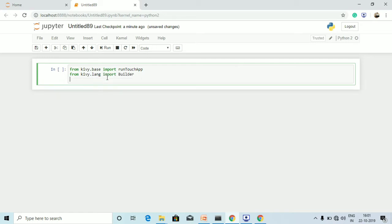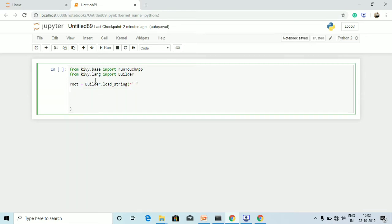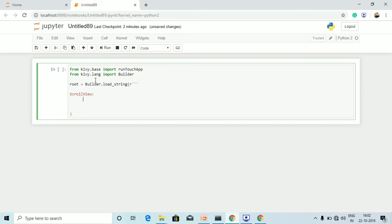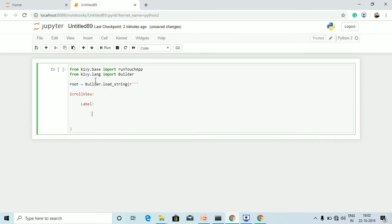Now we are going to use Builder inside the variable root, where we will define the text, font size, and the x and y axis values, followed by text_size and height. We create the root variable and call builder.load_string, opening the bracket. Inside, I open the ScrollView with a colon, then create a Label.